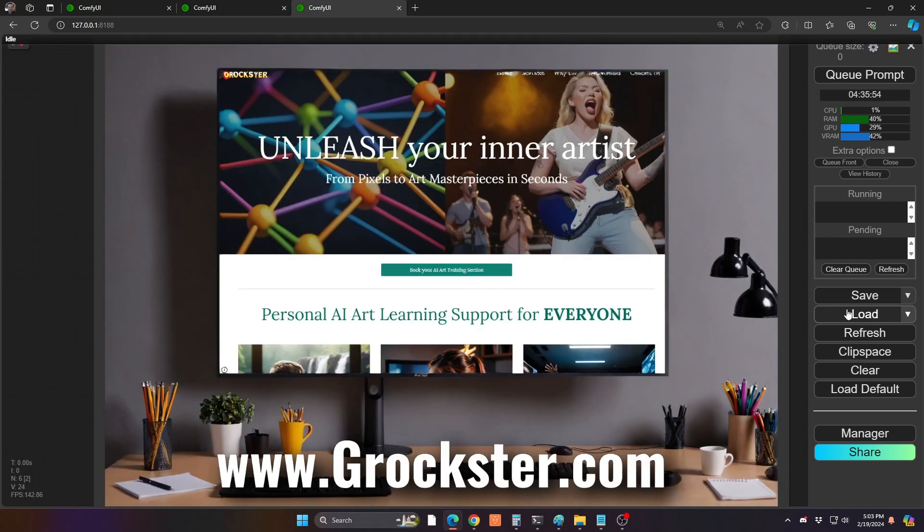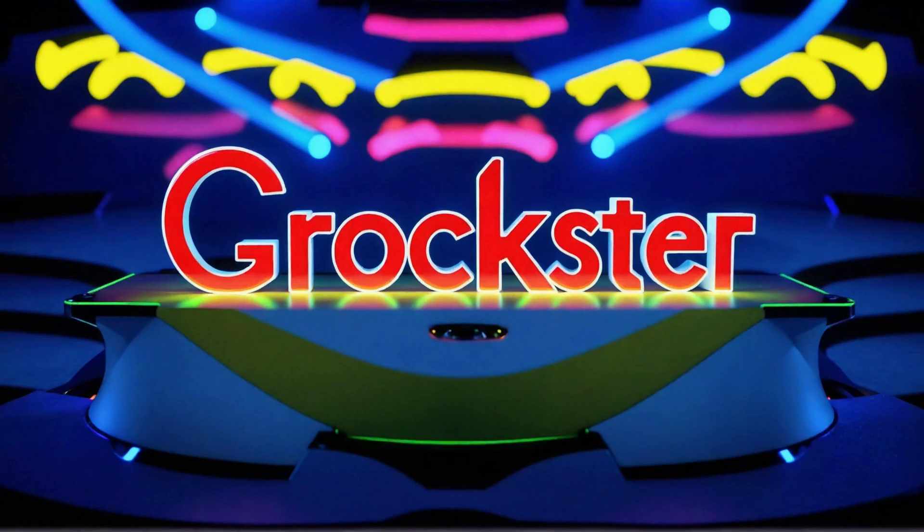Also, I just launched my website, so please feel free to check it out and share. All right, let's get going.